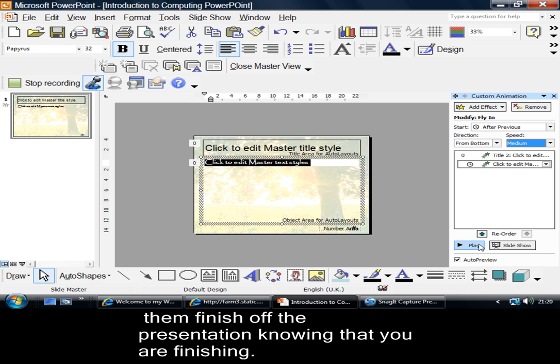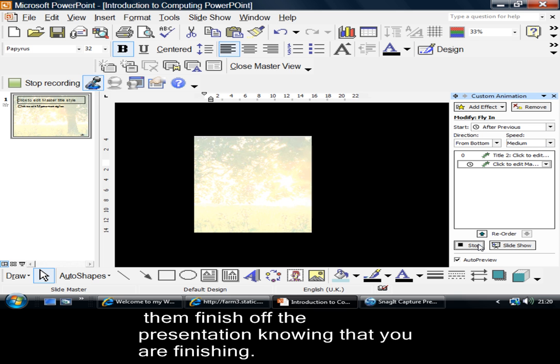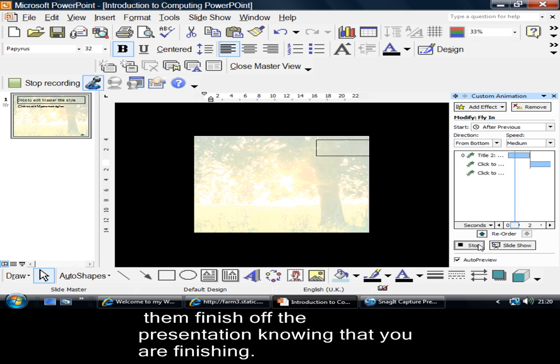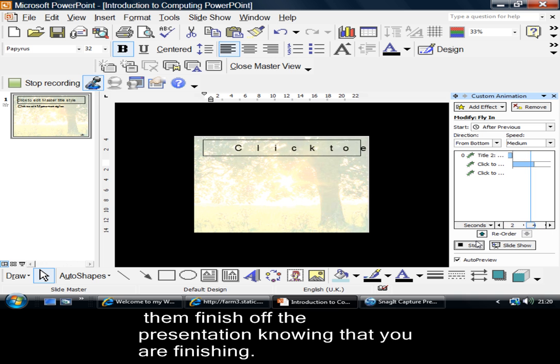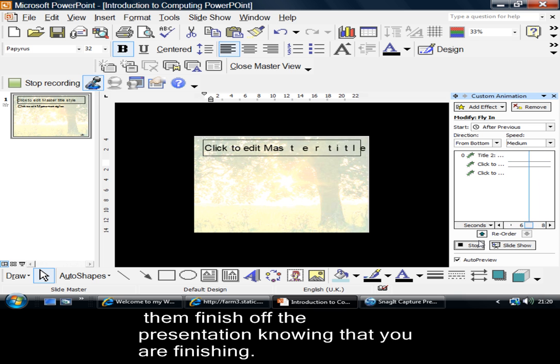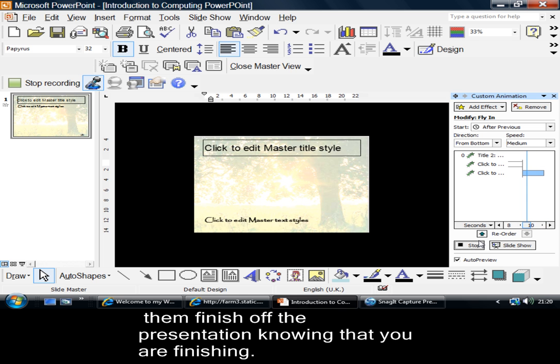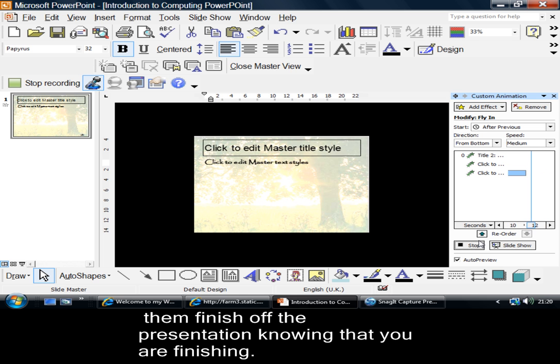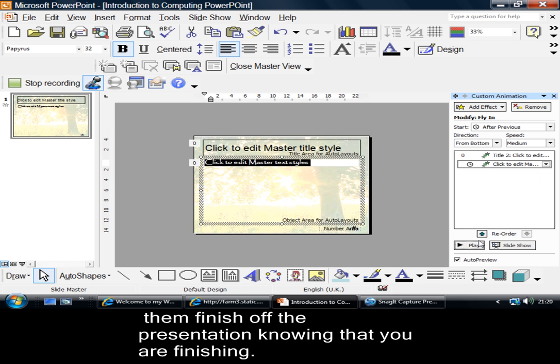So now, if I play that, there I've got it. As I change my slide, there's the master text, the title text coming on, and there's the body text coming up.